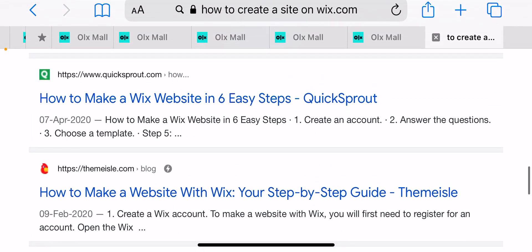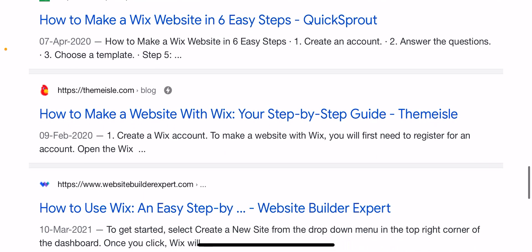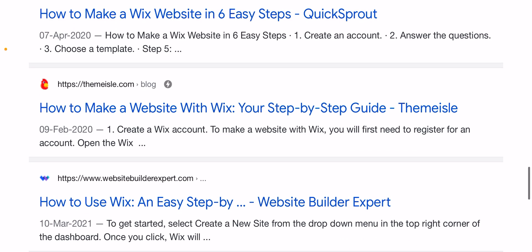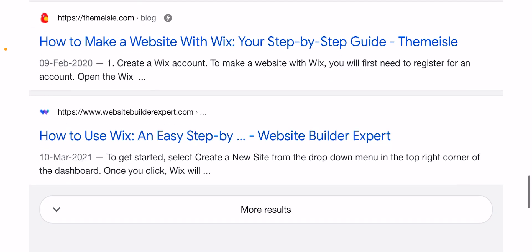How to make a website in six easy steps. The six steps include: create account, answer the questions, and choose a template. How to make a website with Wix — your step-by-step guide. Create a Wix account: to make a website with Wix, you will need to register for an account.